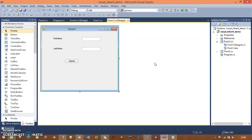Hello everyone. In the previous session you saw multiple document interface. In this session we will understand visual inheritance. The name is simple — it is completely related to the inheritance concept. We use inheritance basically to reuse the functionality of code.